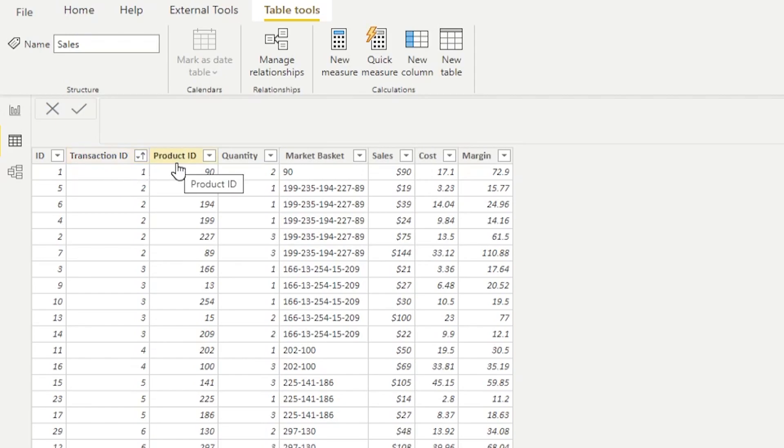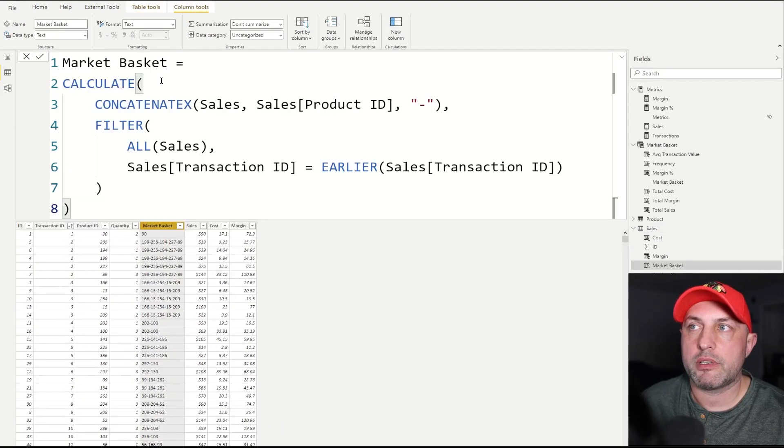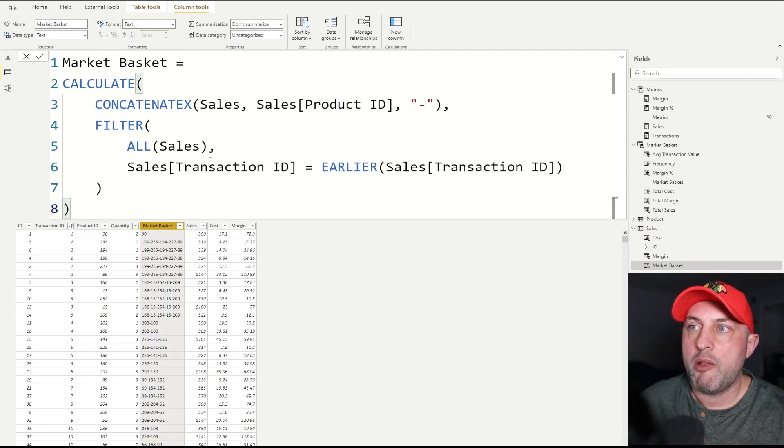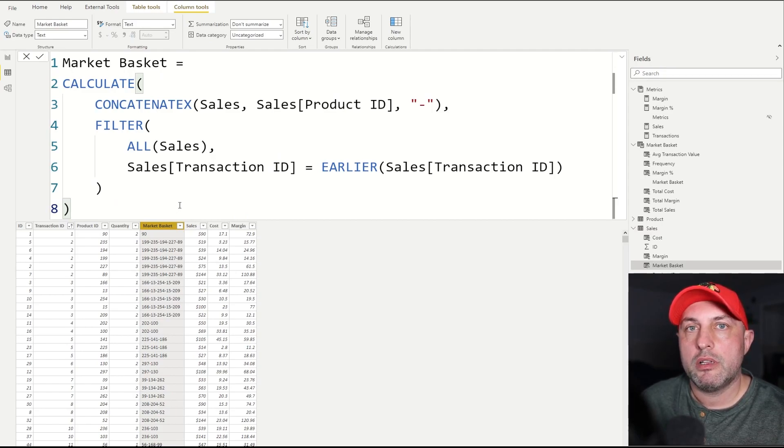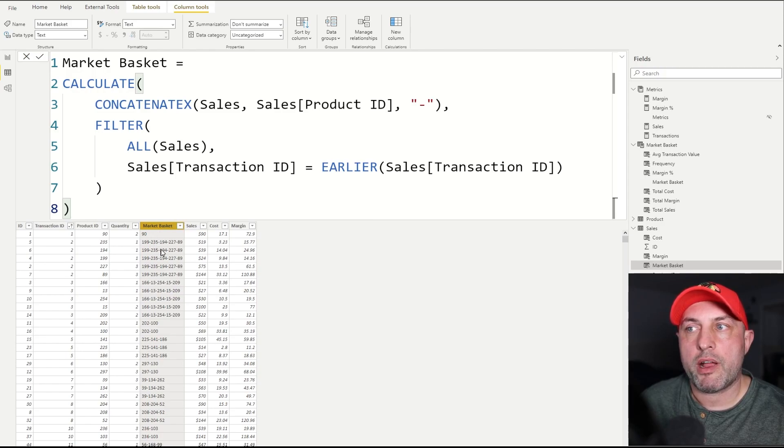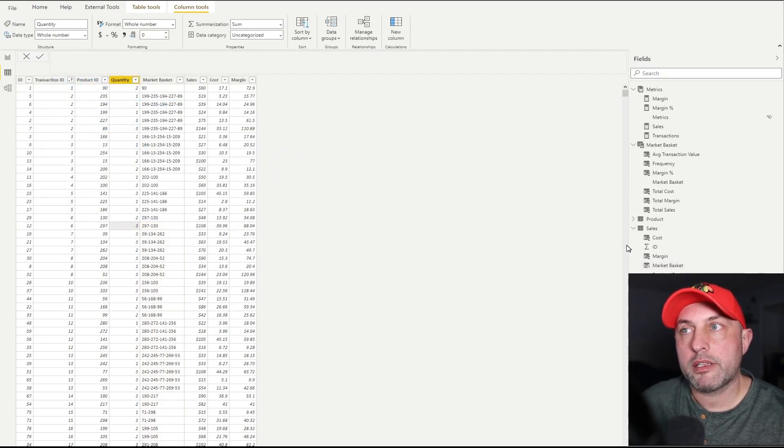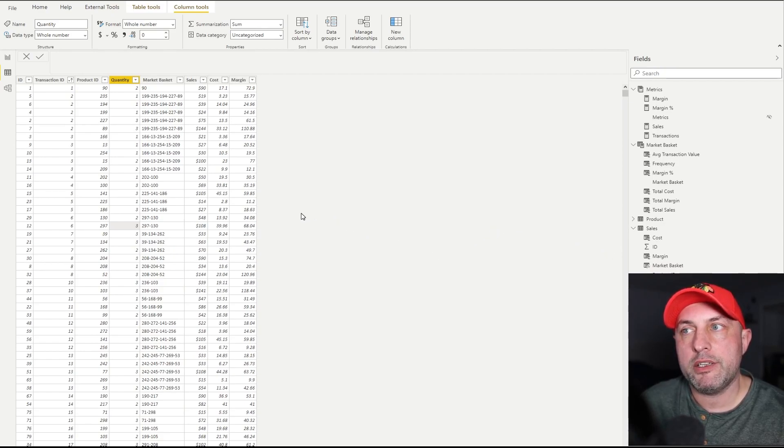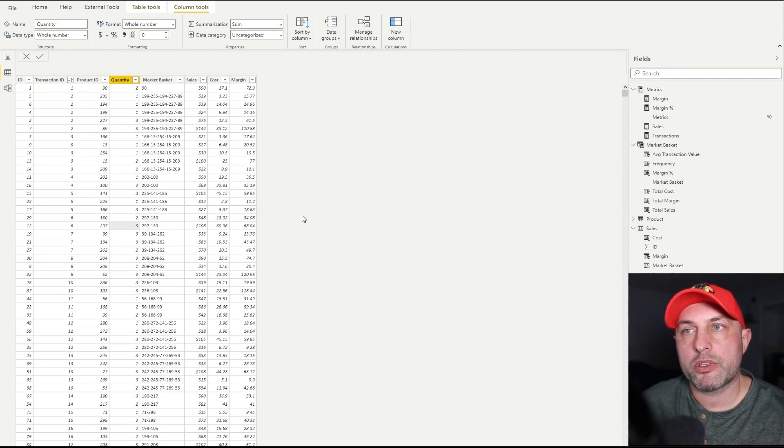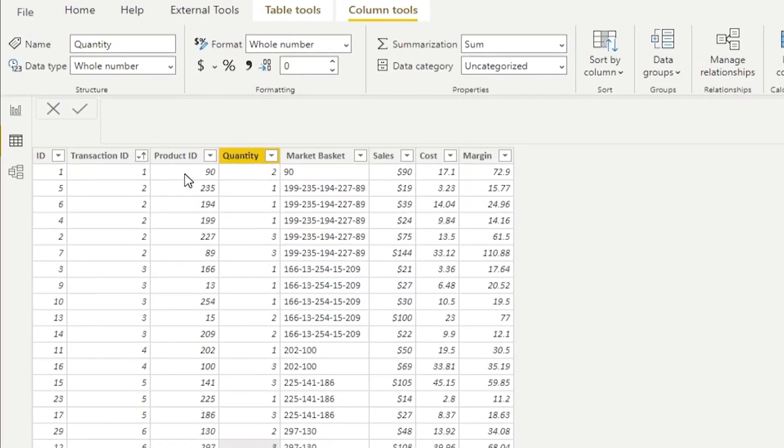Now the heart of this whole thing is the way this column here is implemented. Let's take a look at this logic. Basically what's happening is I need to tag each transaction, each record, with the market basket. The idea is that each market basket could be defined by a combination of all of the product IDs that are included into this purchase.